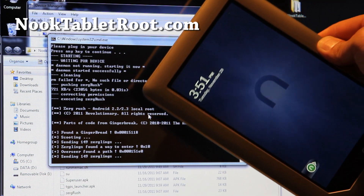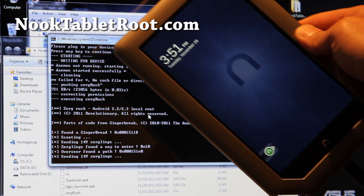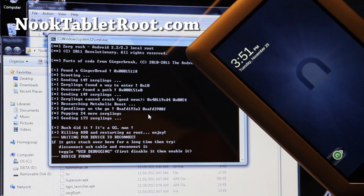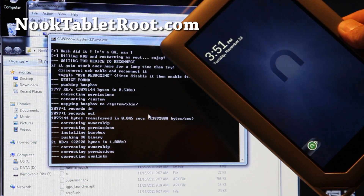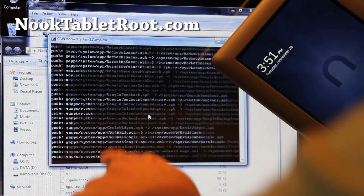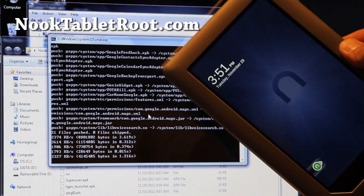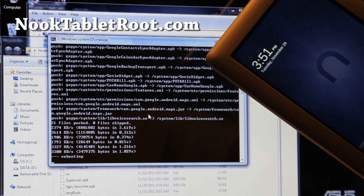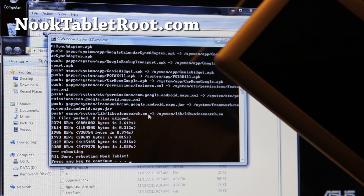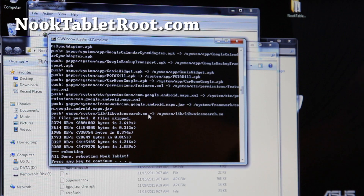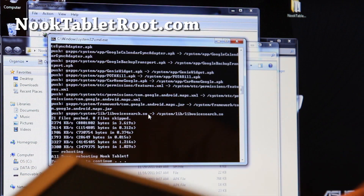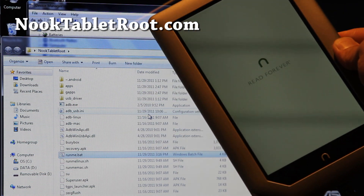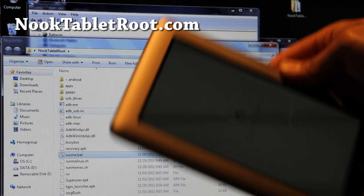The script installs some apps for you, including the Google Market, so you'll have a Nook tablet with the ability to install any app from the Google Android Market instead of being locked to the Nook store. The script is now pushing all the Google apps. You can always factory reset your Nook tablet to unroot it, so there's no worries. It says 'All done, rebooting Nook tablet' — my Nook tablet is now rebooting, and I'll be back shortly with a fully rooted Nook tablet with Google Market.